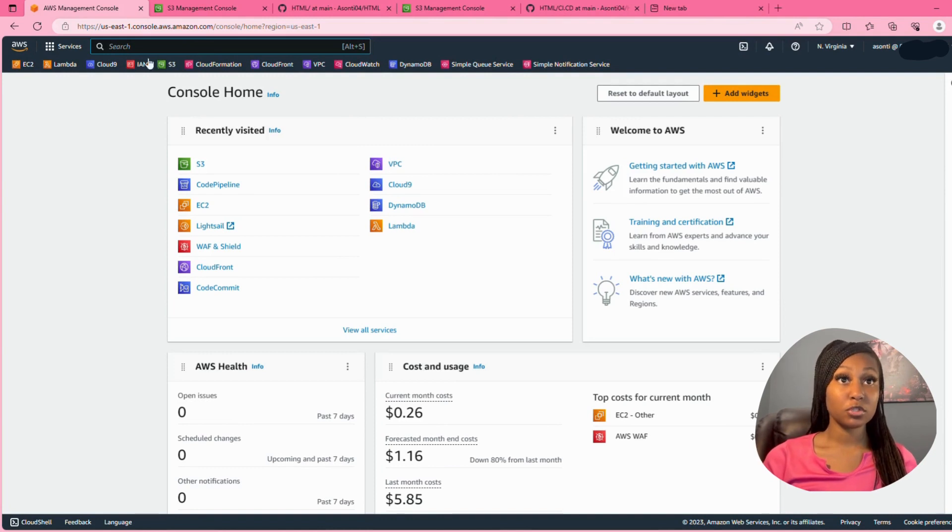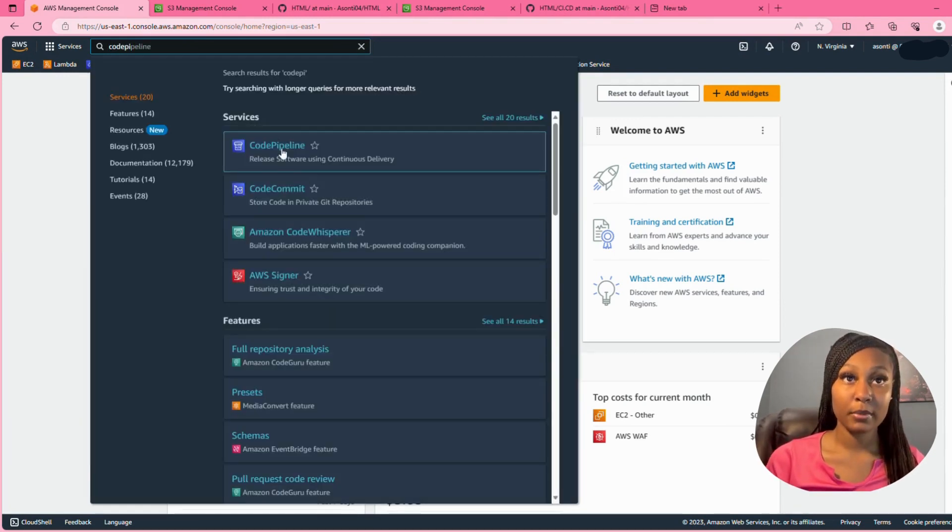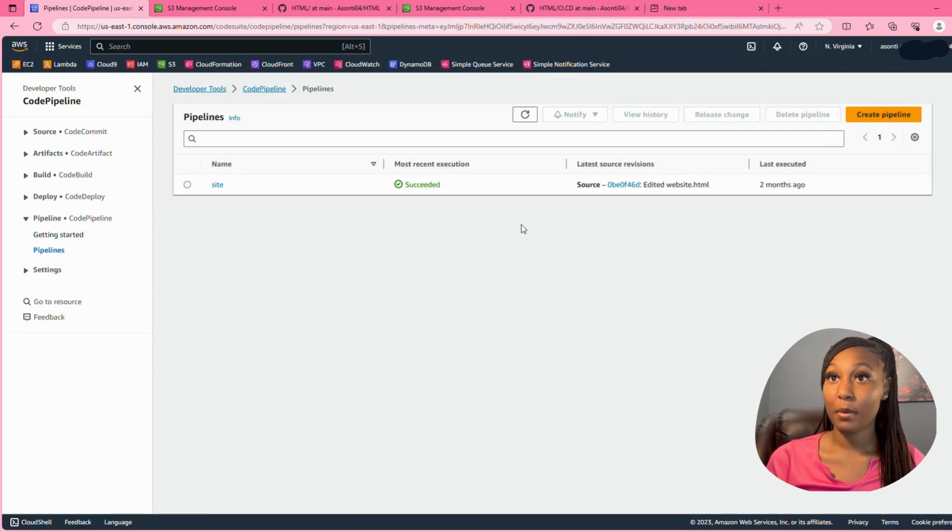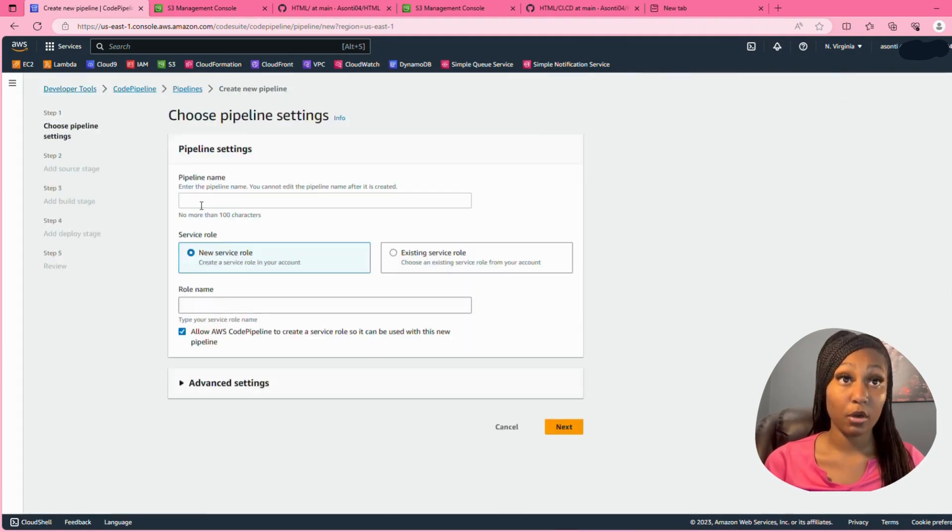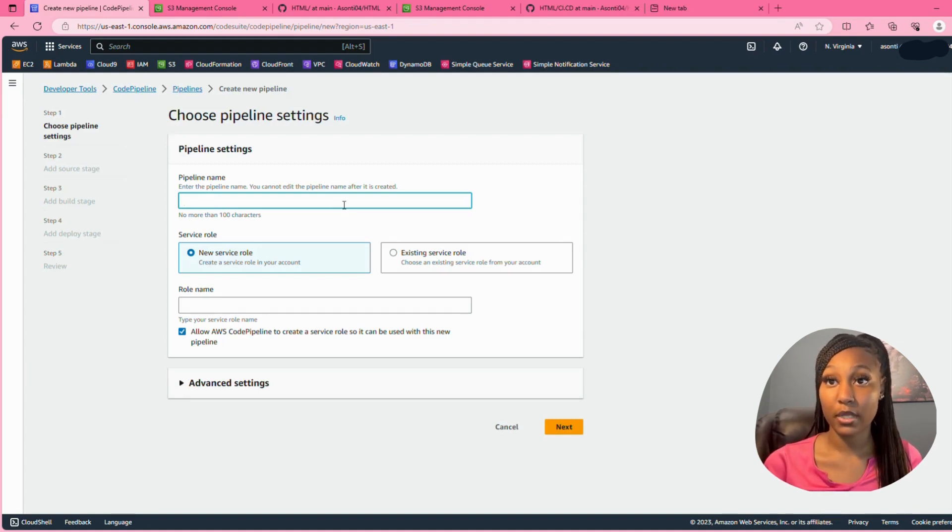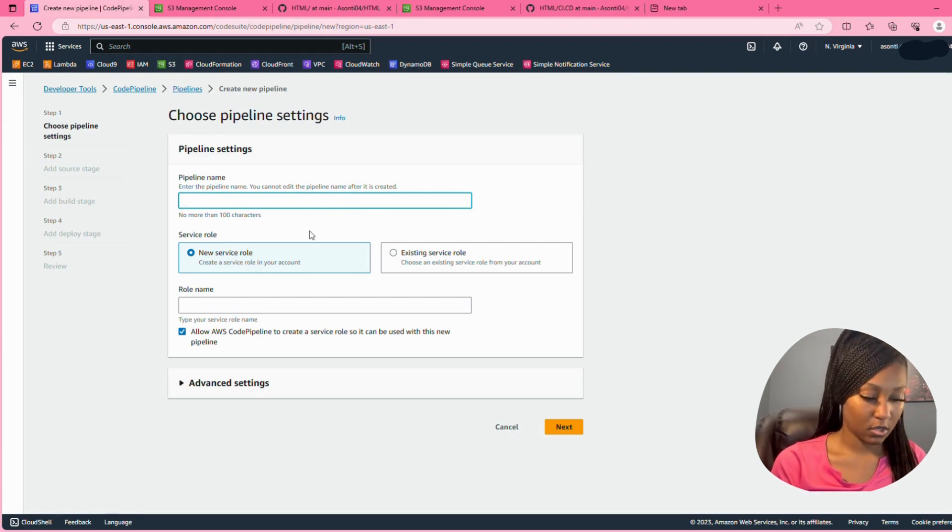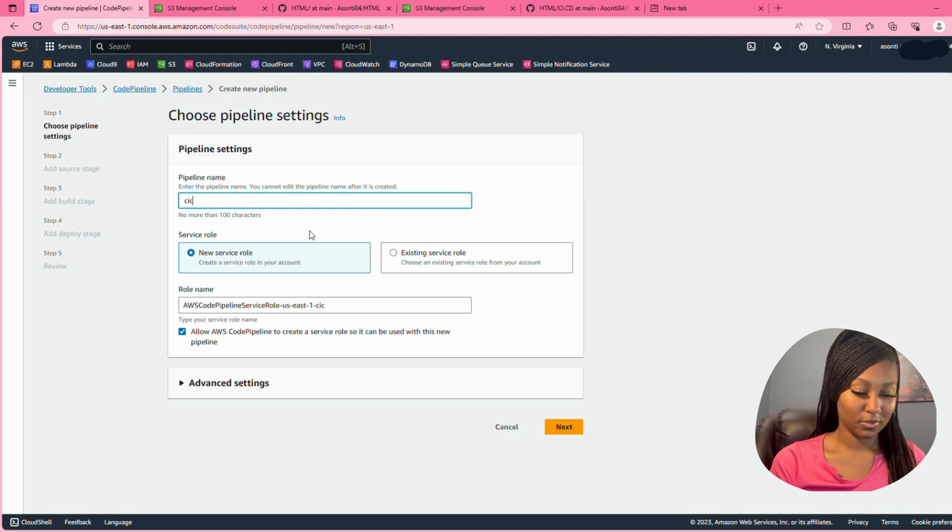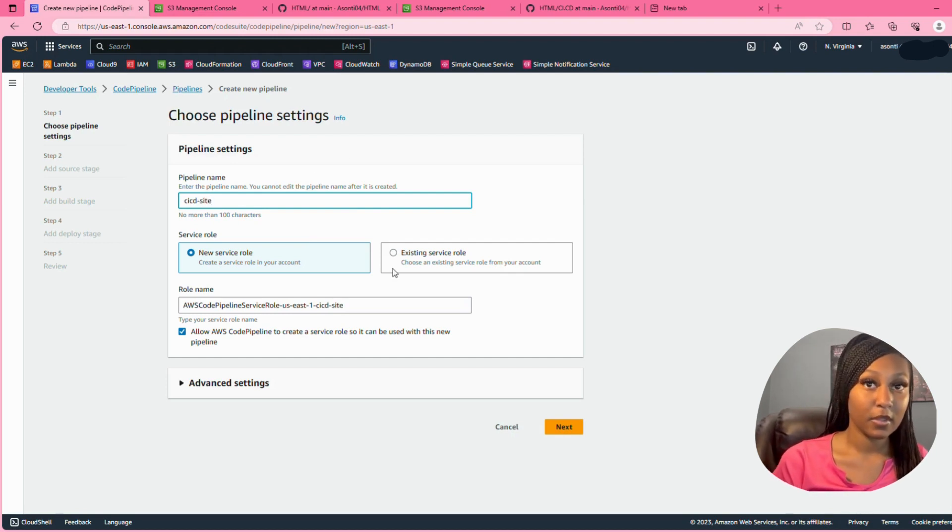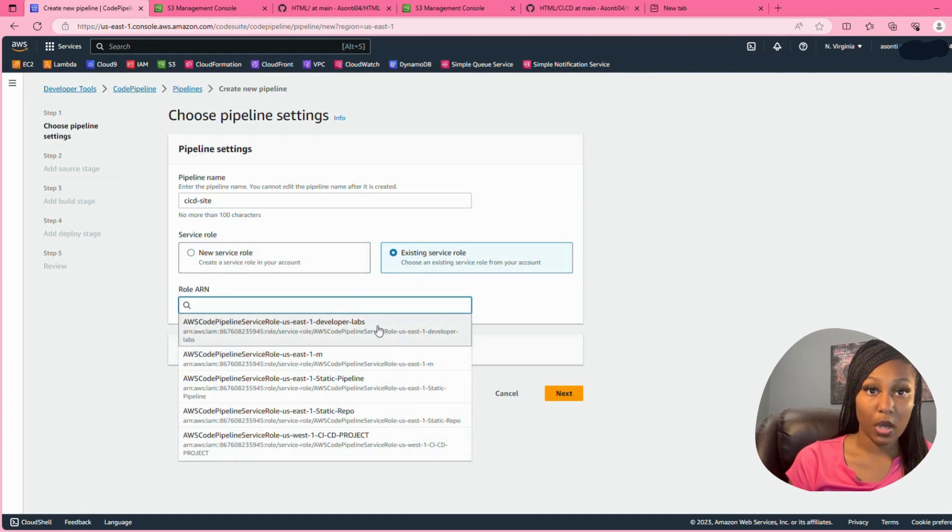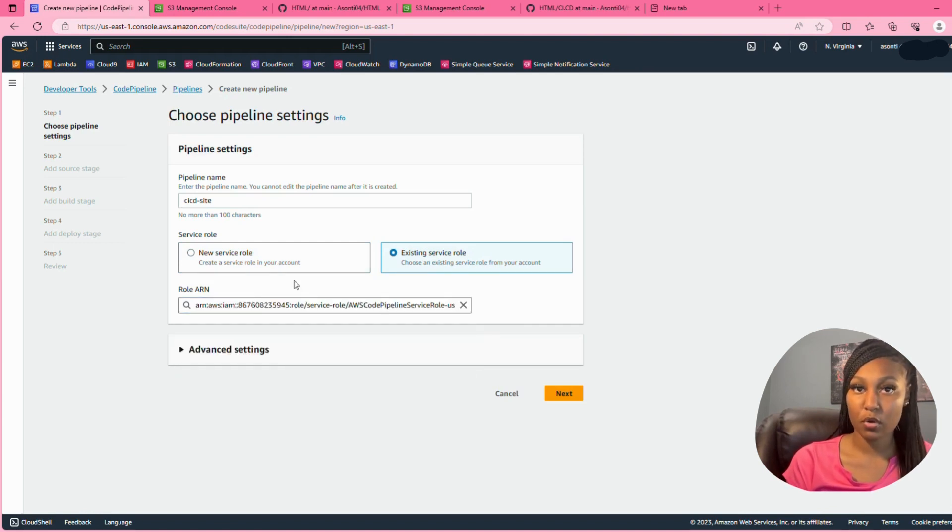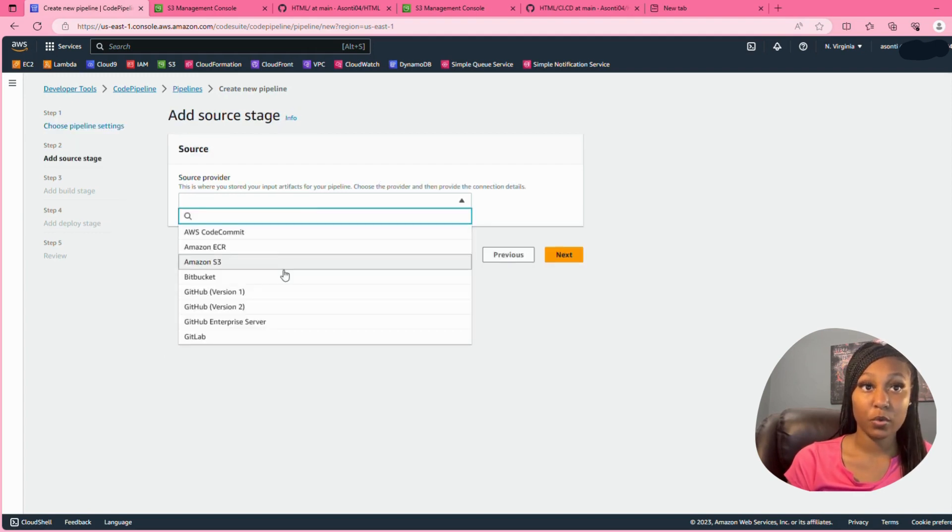Okay, so now we're going to go to CodePipeline and make our pipeline. I already have a pipeline in here because I have made a website before, and I do have an article on that. If you ever want to refer back to one, I'm going to put the article down in the description. I'm going to name my pipeline, I'm just calling it CICD site. I already have a service role so I'm going to use that, but if you don't you can always just create a new service role and name it right there.